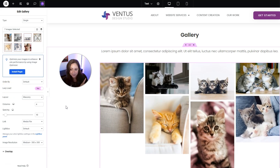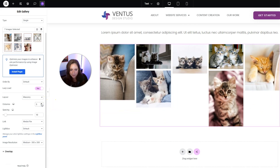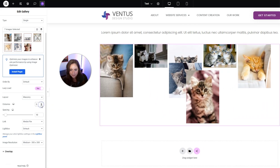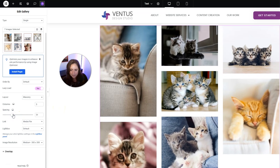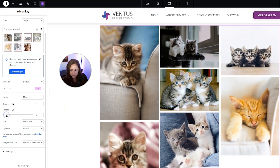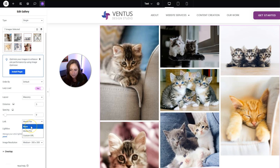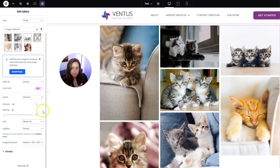The masonry or justified layout looks better when there are different sized images. Then you can change the number of columns — more or less — and you can change the spacing in between the photos. You can also choose what they link to: nothing, the media file, or a custom URL. I usually want to keep this as media file, and you probably do too for a photo gallery page.